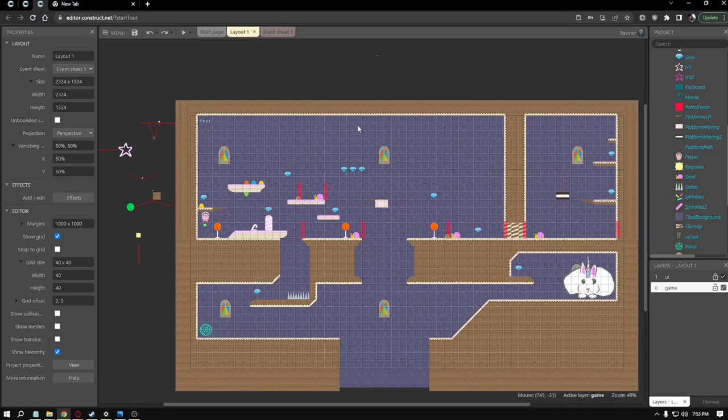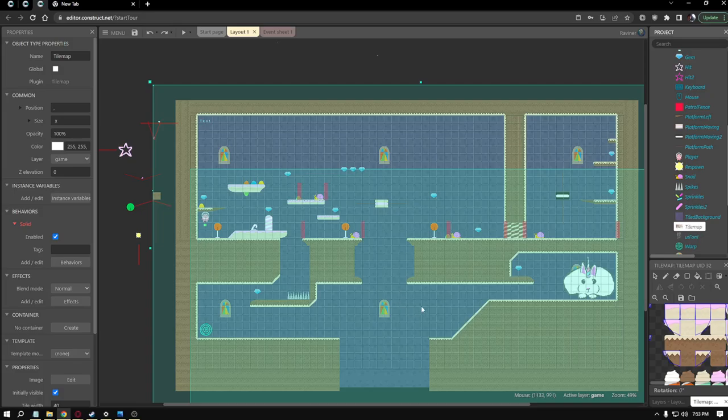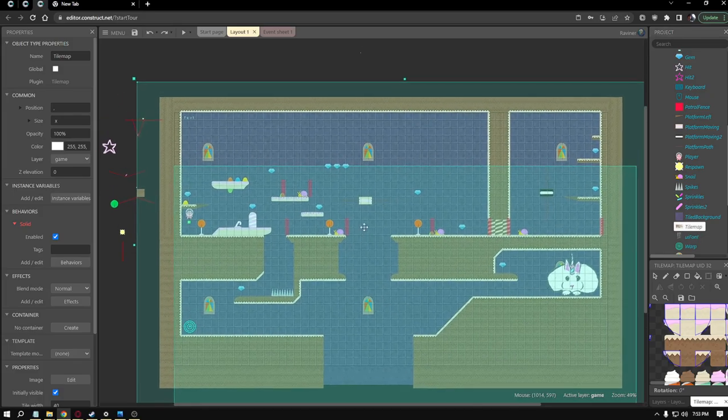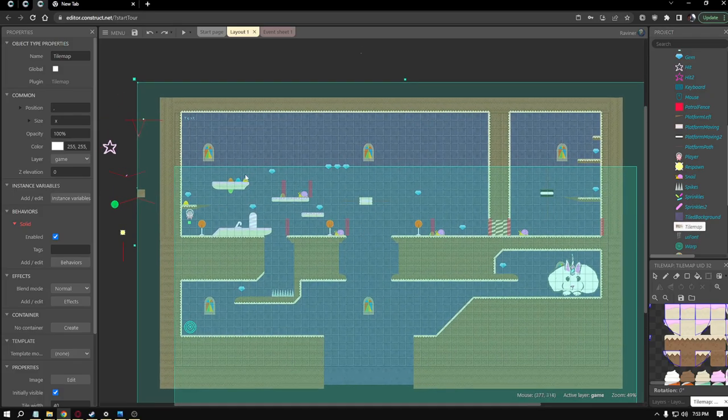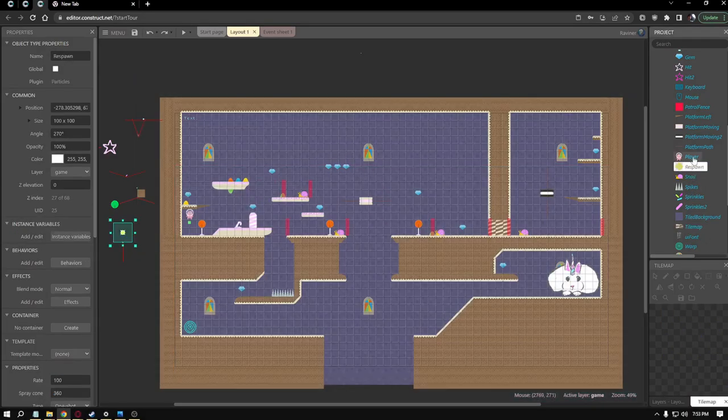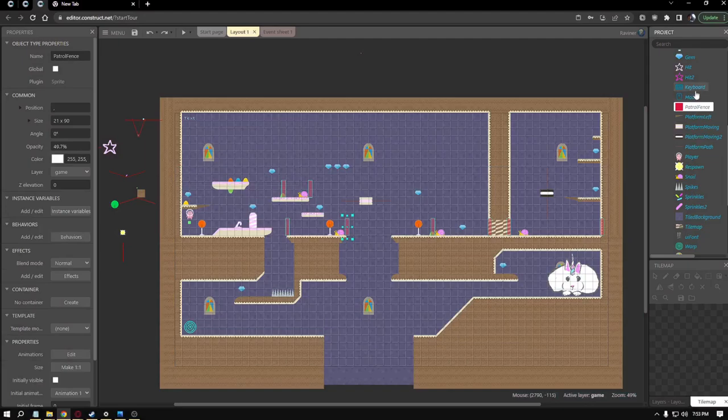Showing off the scene here. We've got our layers, our game and UI layer. I used a tile map to make all of the background and the platforms and some of the background art and stuff. And then these objects to make stuff like respawns and everything like that, platforms.